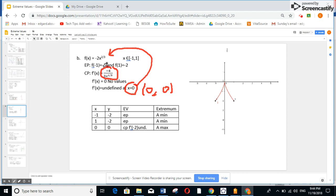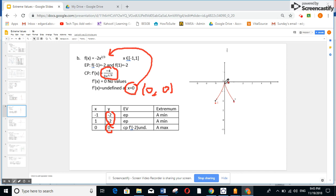So I put these points: minus 1 with image minus 2, 1 with image minus 2, and 0 with image 0. The two endpoints are the least points, so both are called absolute min. The point at 0 is the highest point, so it's called absolute max — and as I said, this is a cusp. No need to graph since I already have two absolute min and one absolute max. The graph behaves like a cusp shape.